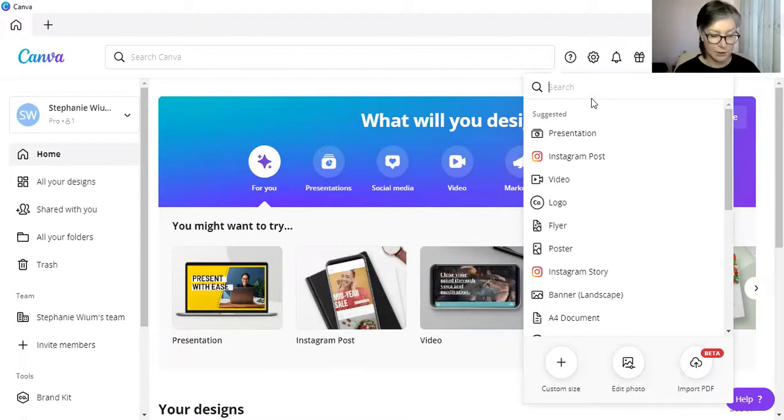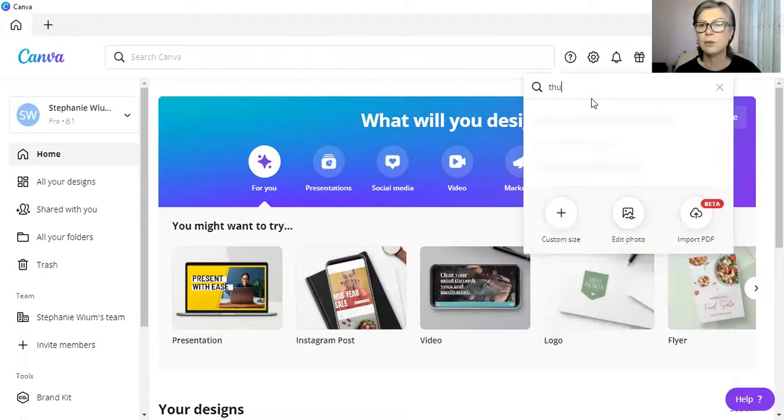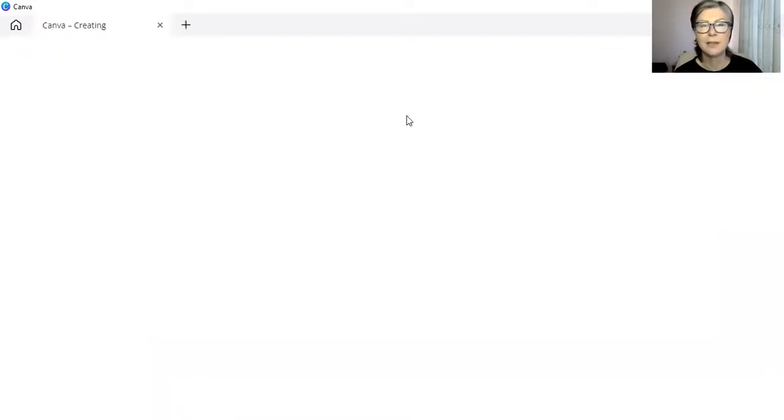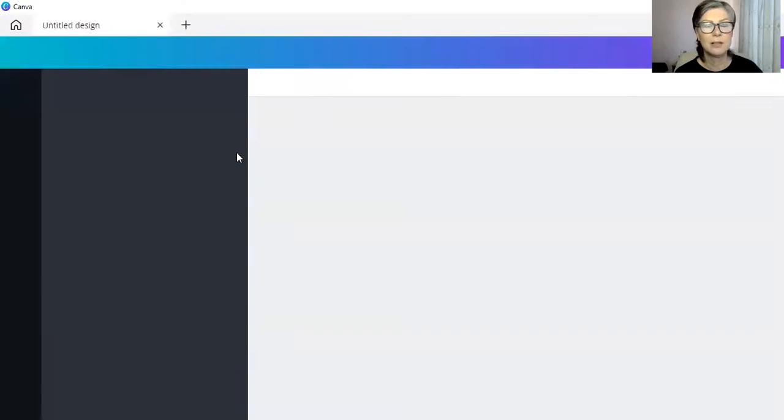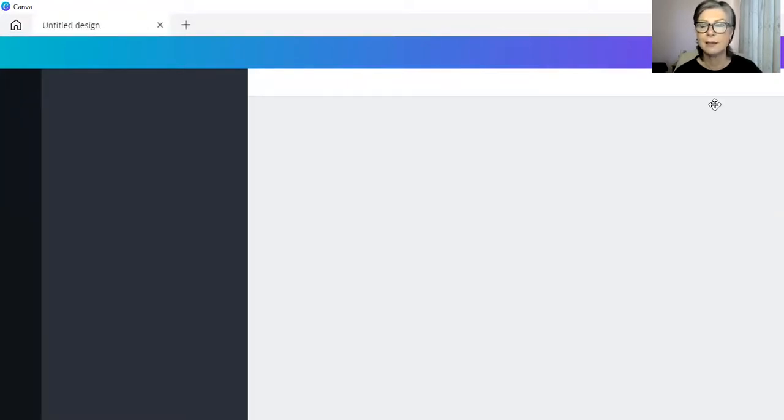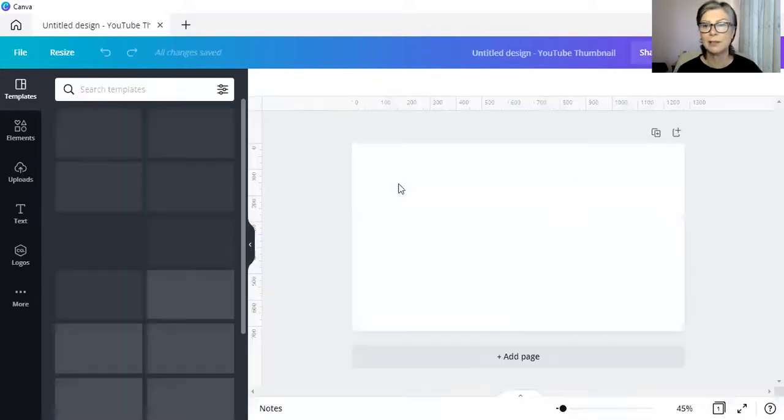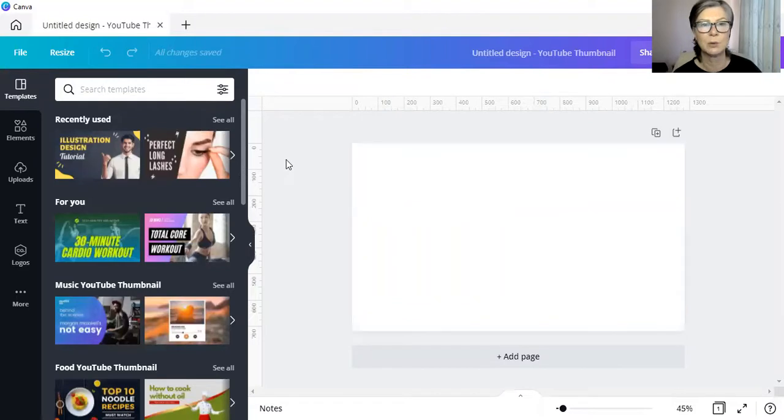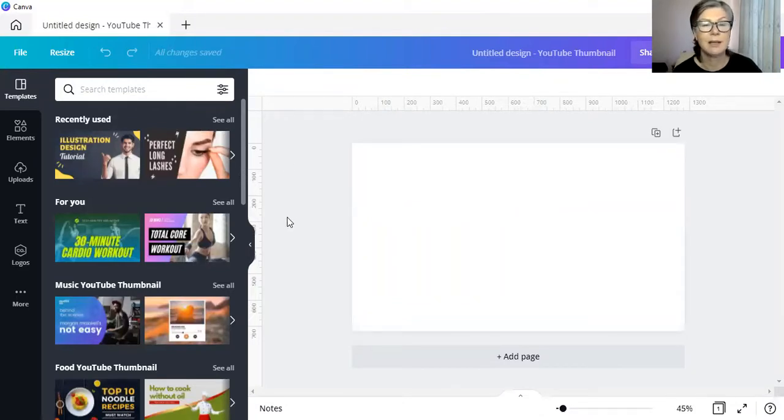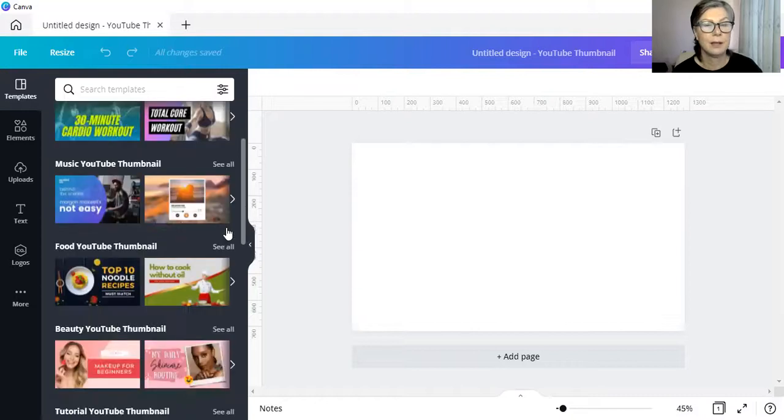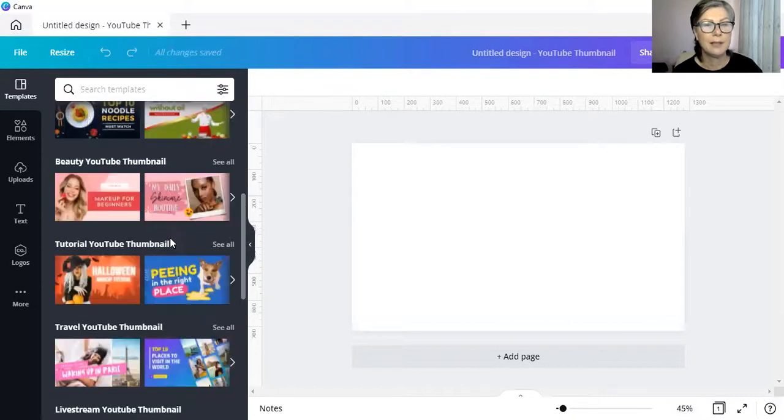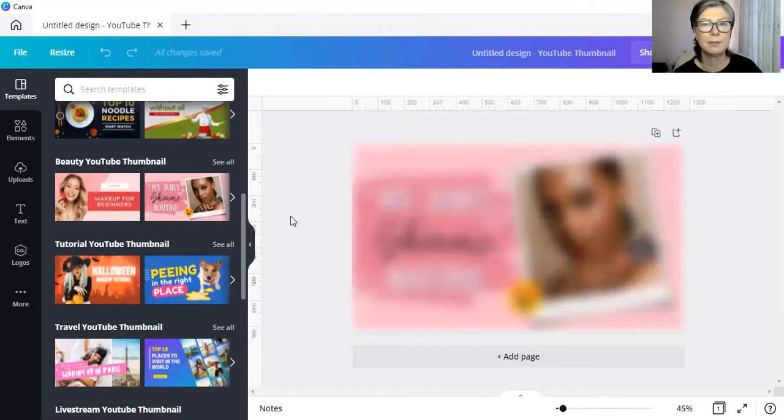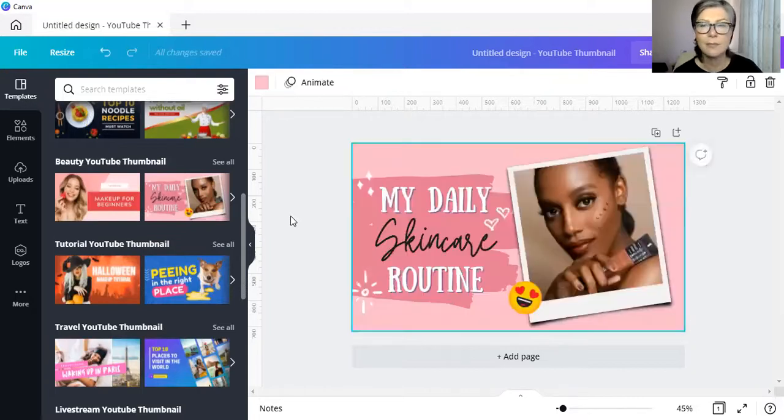So, I'll just do any variation of thumbnail or YouTube or something like that and the design, or the blank canvas, would then pop up that is sized already. So, I am literally just going to take a template over here and let's use that one.